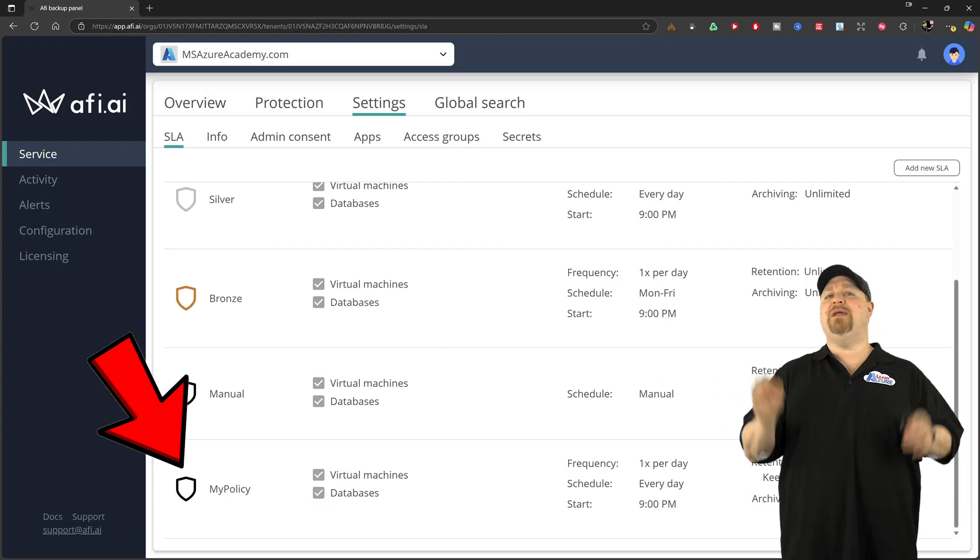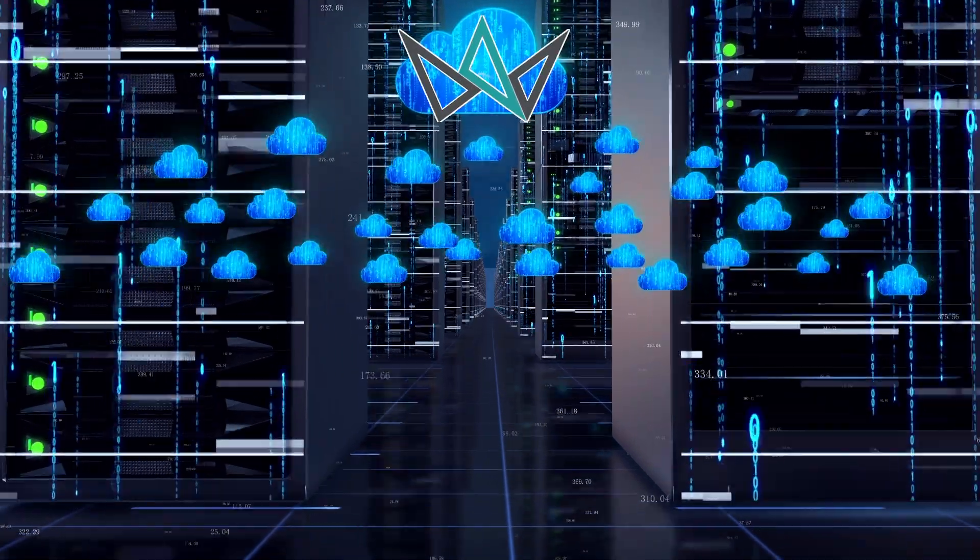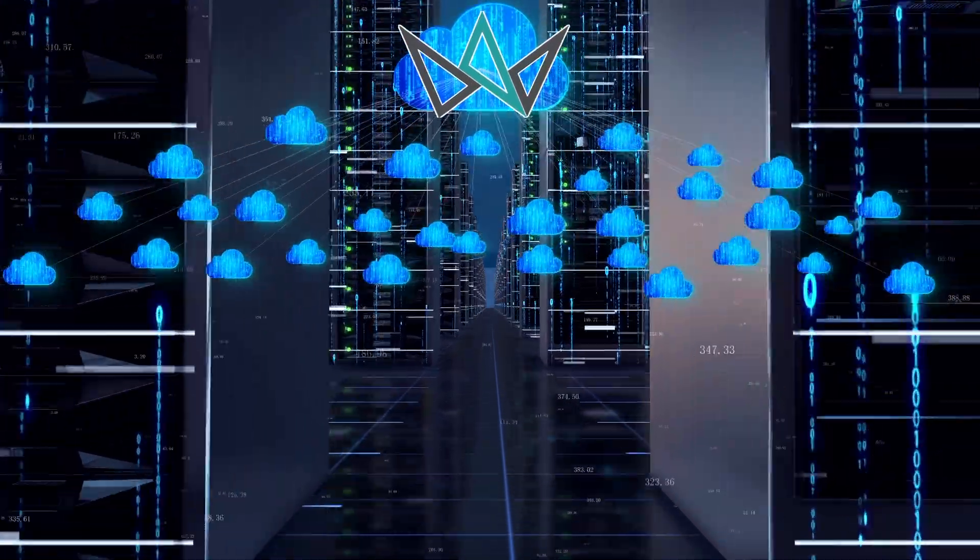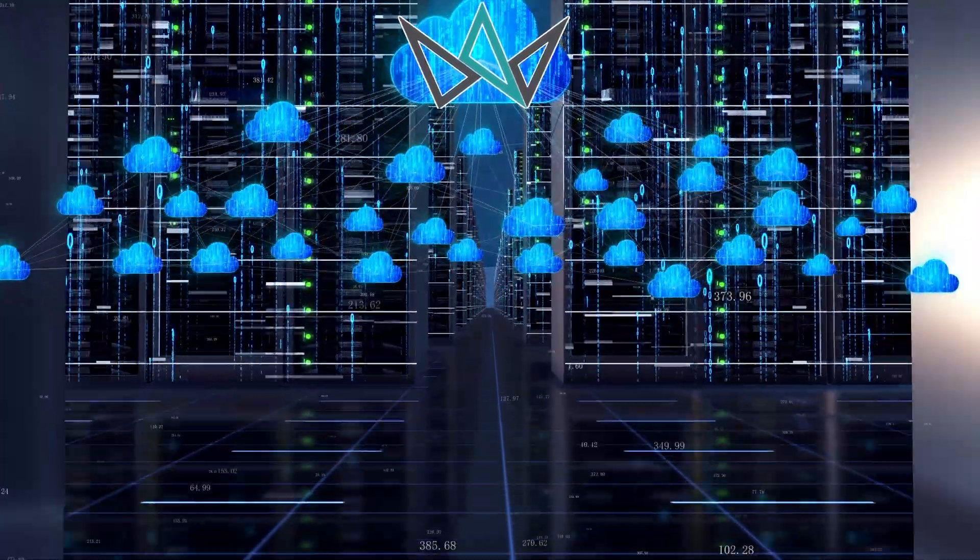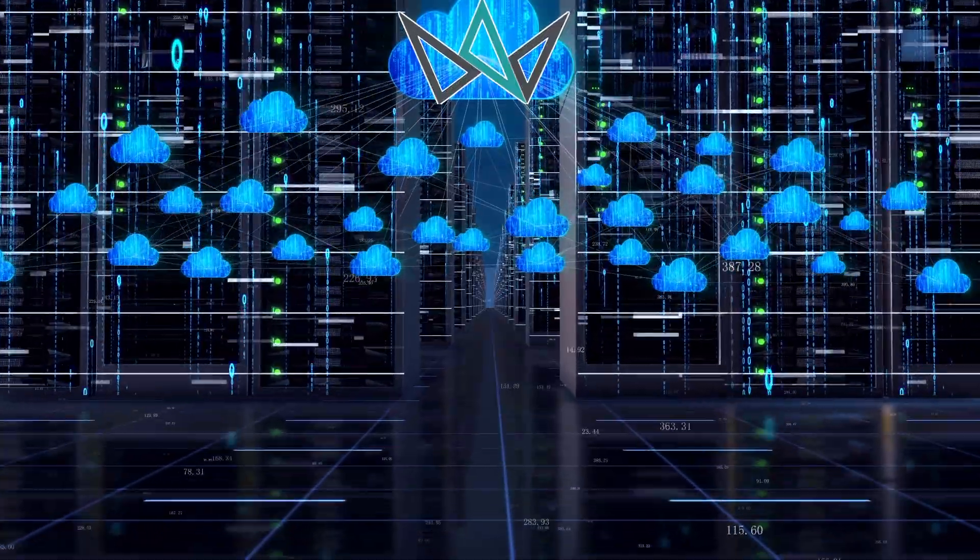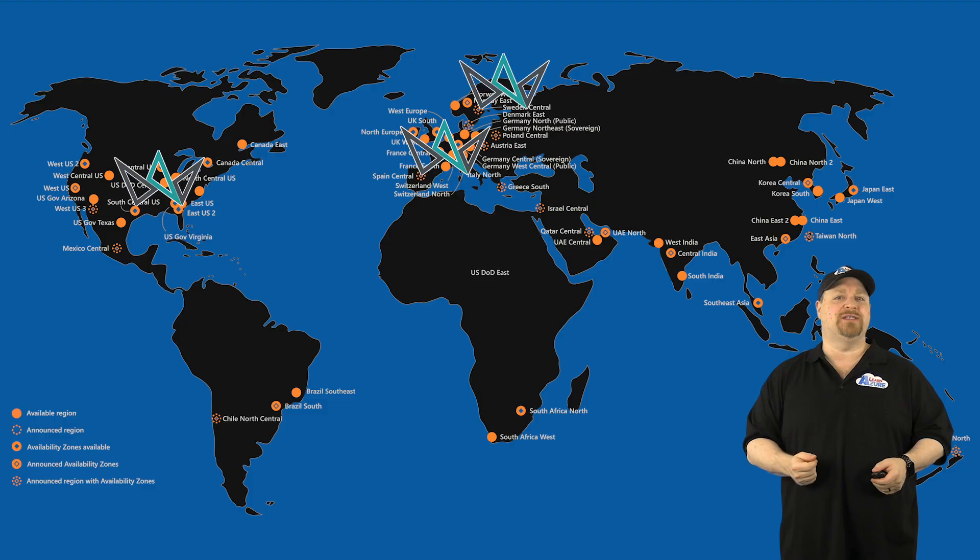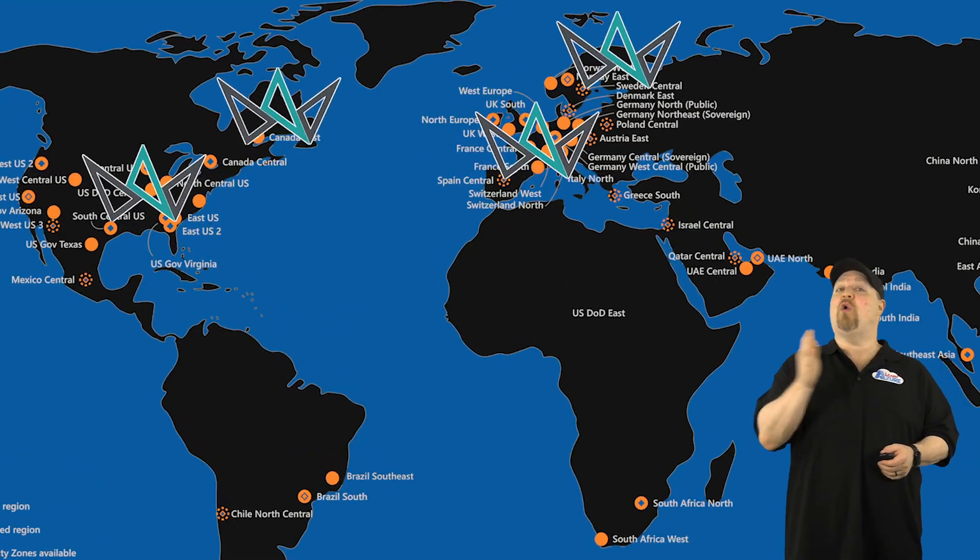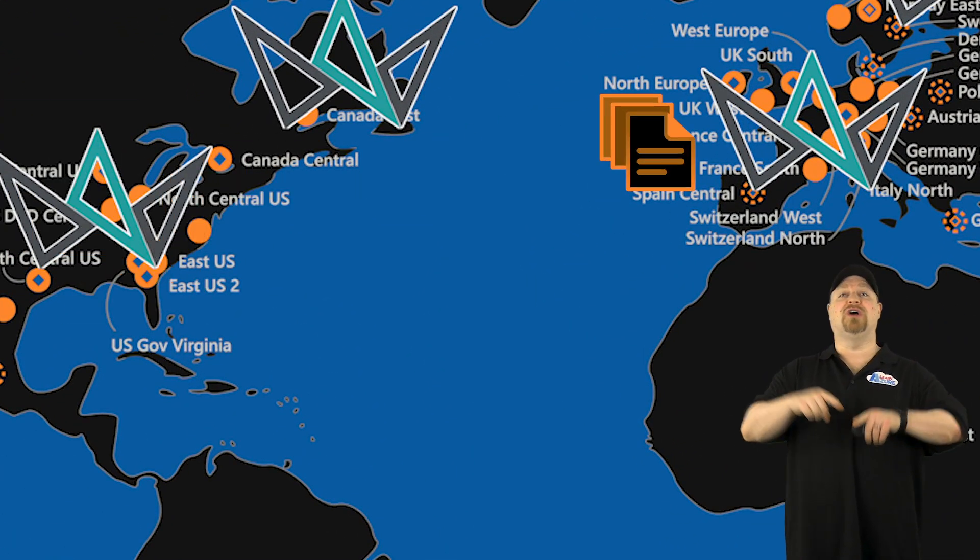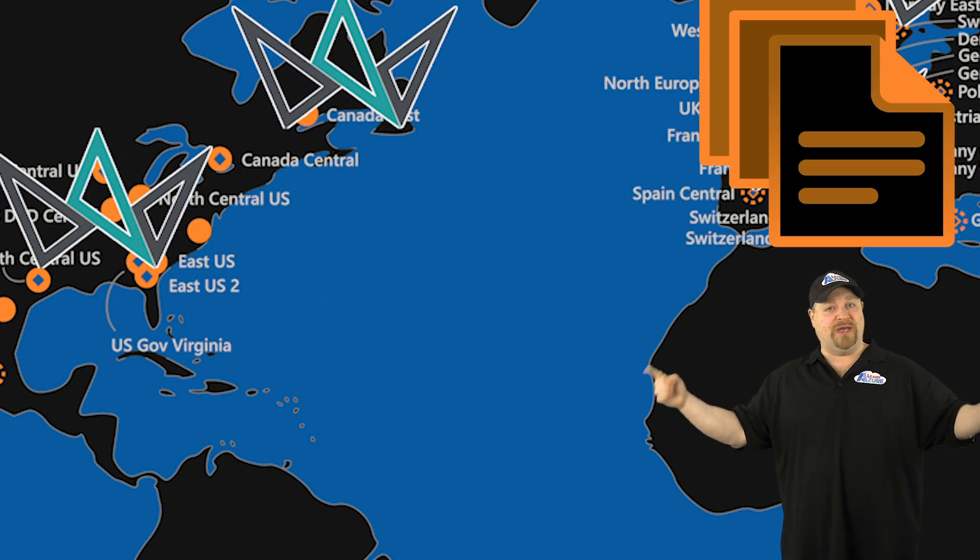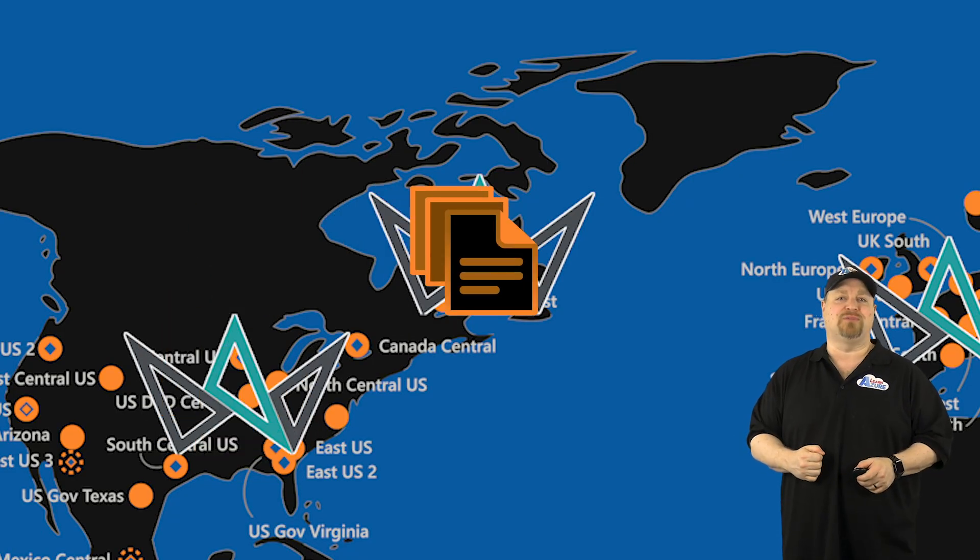Now, when you back up, the data is going to be stored outside of your Azure subscription in AFI's cloud, which is spread across five different regions. Then you can also have your backup replicated across multiple regions if you need that extra level of protection.